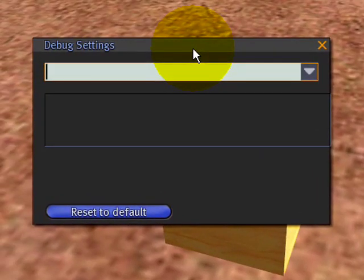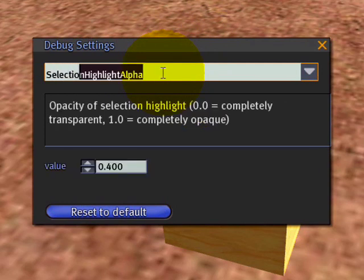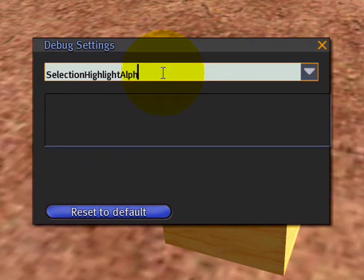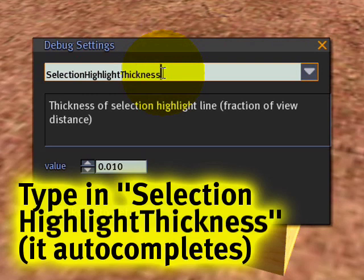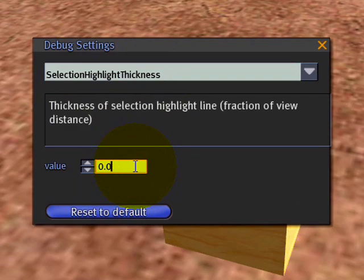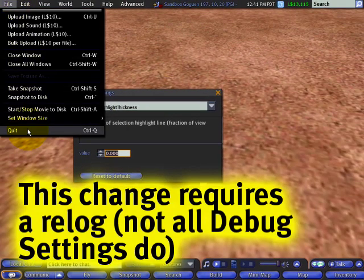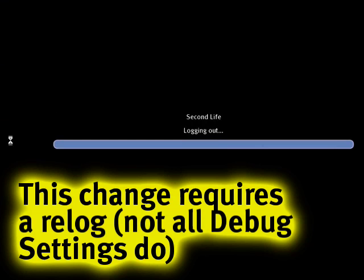It's kind of like a Swiss army knife — but it does have a lot of cool features inside which are hidden. You're going to want to type in right where it says 'SelectionHighlightThickness' and change the default value to zero.